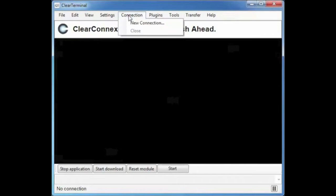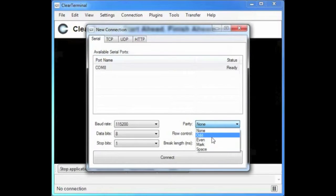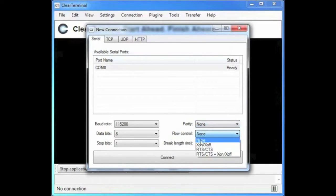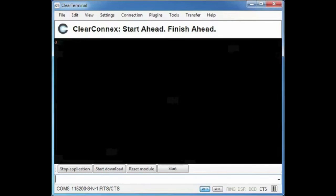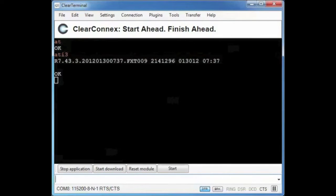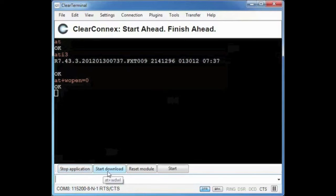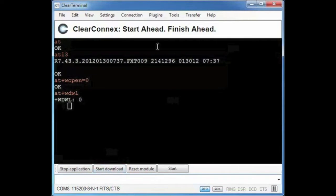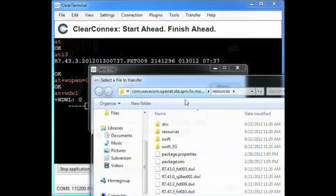Now the ClearTerminal is set up, let's check the current firmware version using ATI3. That is an older version of the firmware than I would like so I am going to update to the newer version. To do so I am going to stop the running application and start the download process.